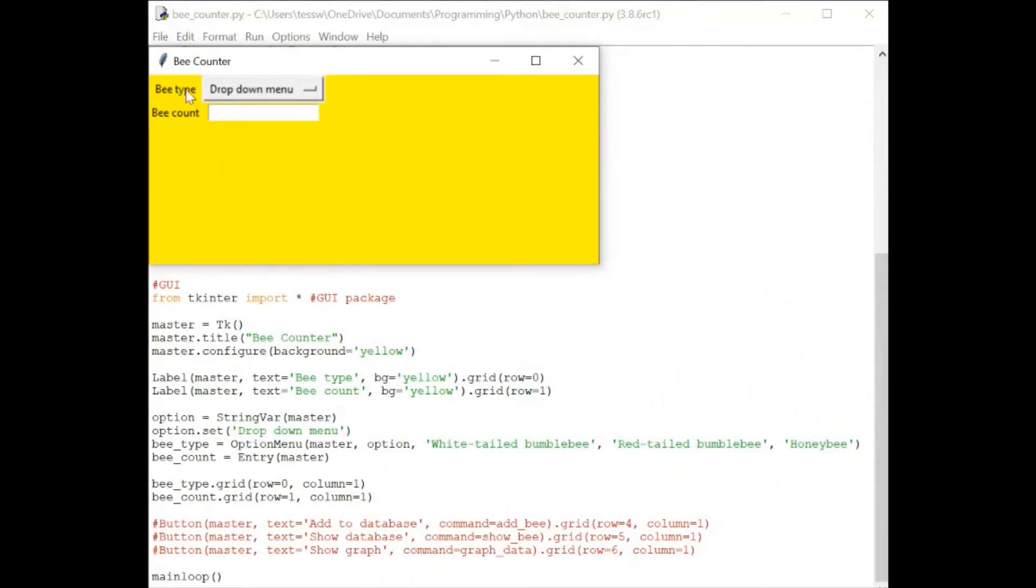btype is row zero because we start counting at zero in programming. And our bcount label is row one, the row underneath.